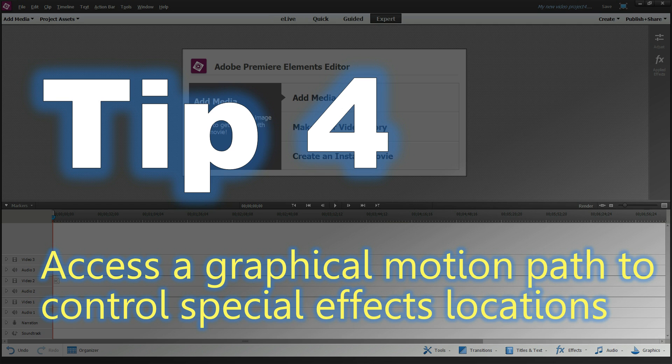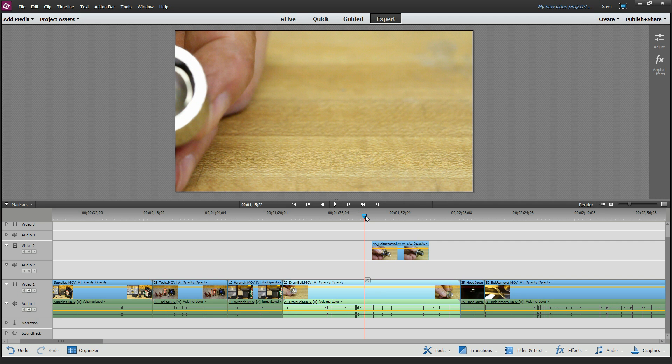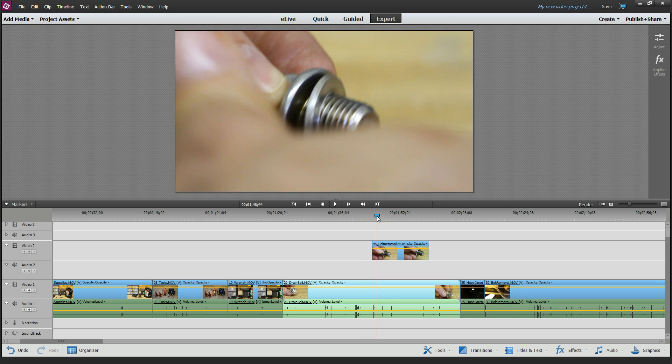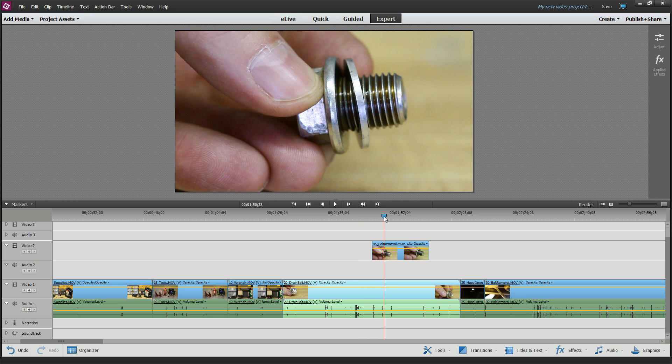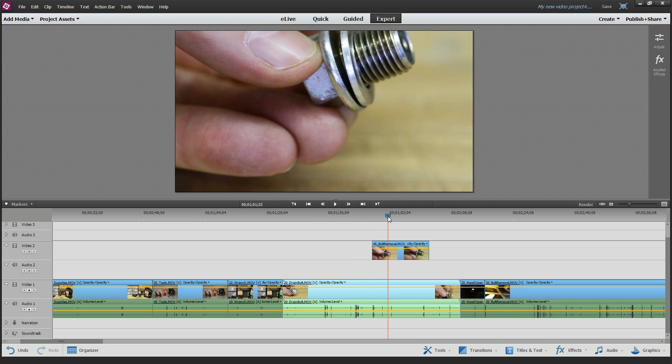Tip number four: how to access a graphical motion path to control special effects locations. Back to my PIP example here. Let's just say I don't want this video to cover up the whole page. I want it to be a small picture in picture. So there's a few ways you can do.